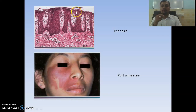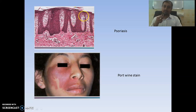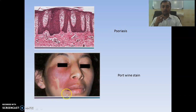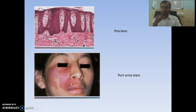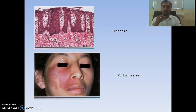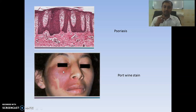Here you can see elongated rete pegs, commonly present in psoriasis. Then there is the port wine stain — that is a type of capillary hemangioma. Remember the port wine stain will not disappear and will remain forever unless treated by laser therapy.